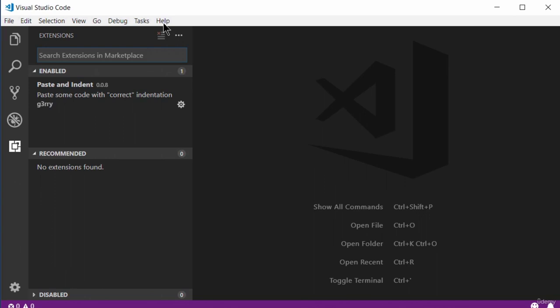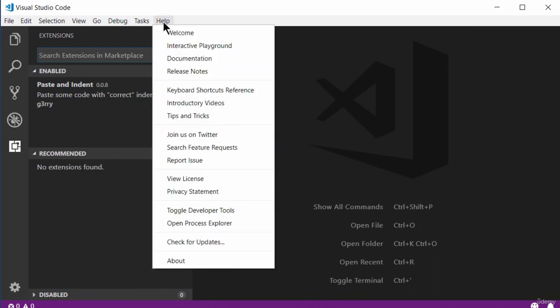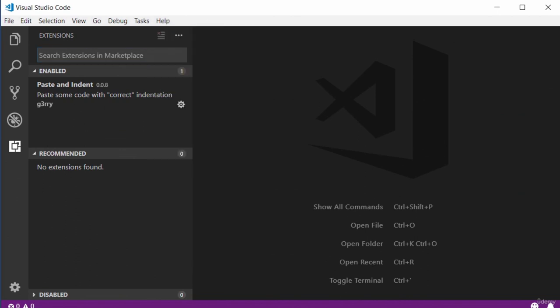To learn more about the editor, there is a Help option and also documentation you can always go to. So that's it for this video — I showed you how to download and install Visual Studio Code. Thanks for watching. Bye for now.